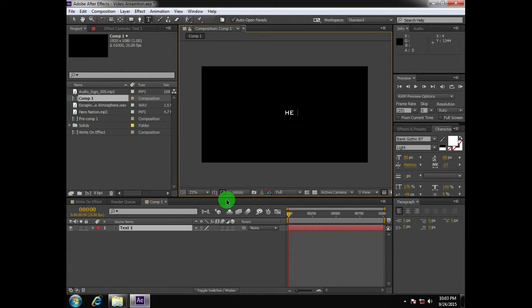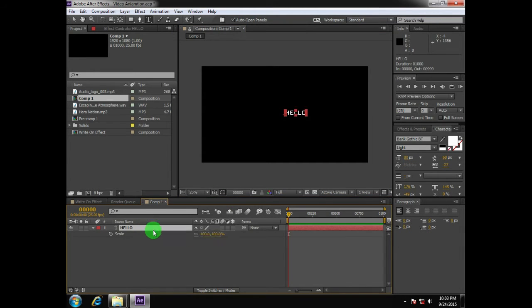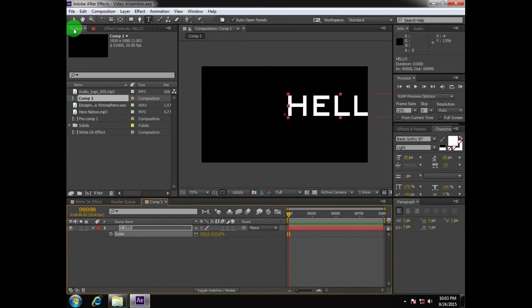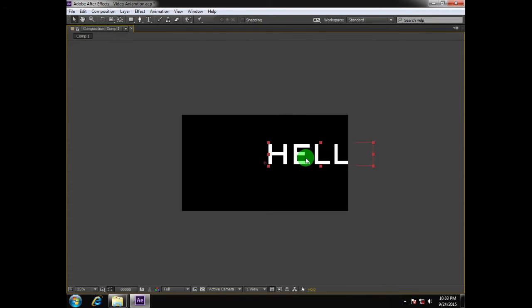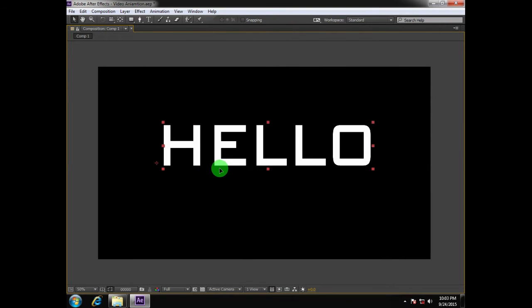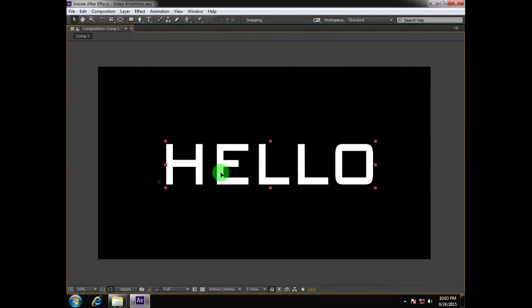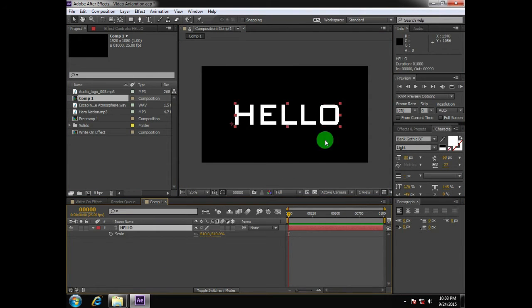Let's take a text layer and write a simple text — such as 'Hello'. It's a very simple text and it will not take too much time to trace the whole text for you.